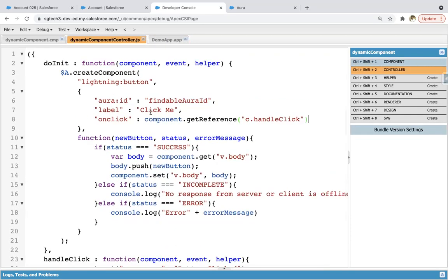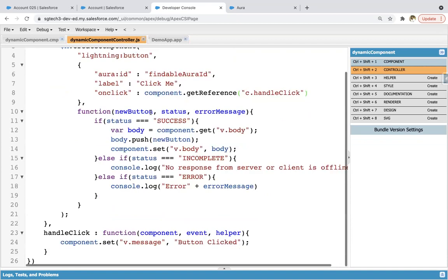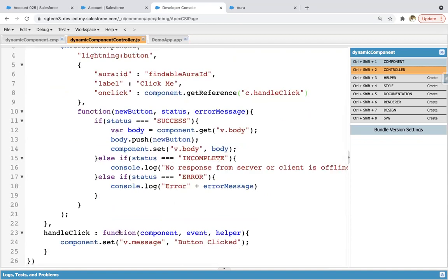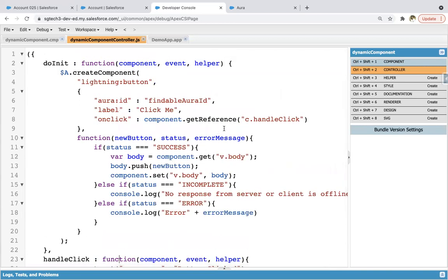So everything is working fine. So button's created through JavaScript controller. And also the method which will run when we click on the button is also available in JavaScript controller.